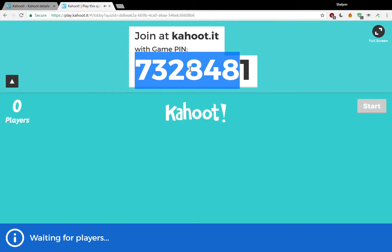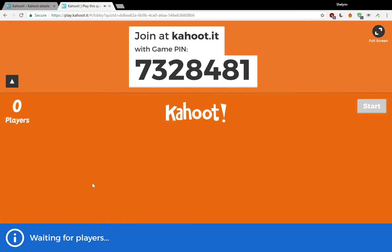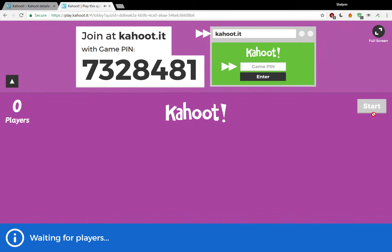Very, very self-explanatory. As the students log in, you'll notice that the number of players starts to increase. Right now it says 'waiting for players.' I'm home by myself, so no one is playing with me. We can't start because we have no players, but that's essentially what the first screen will look like.